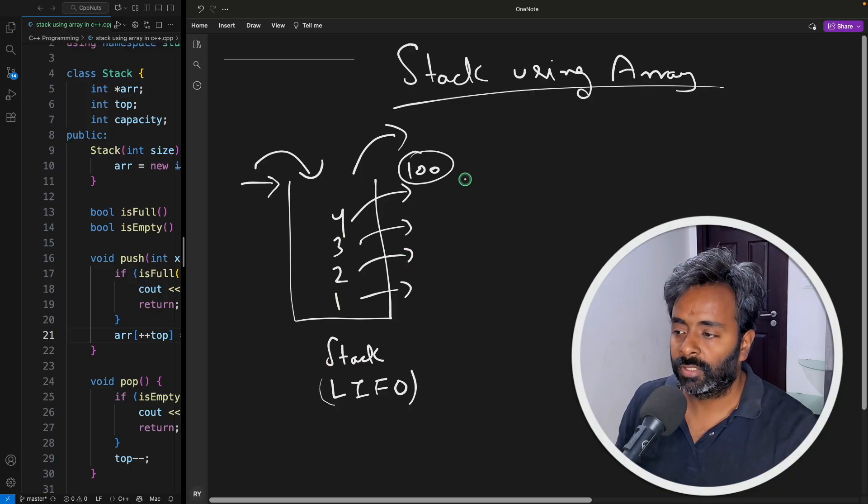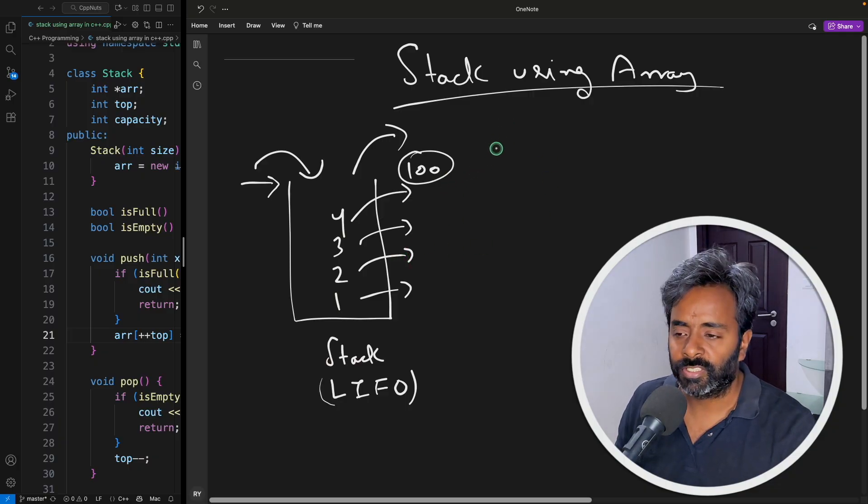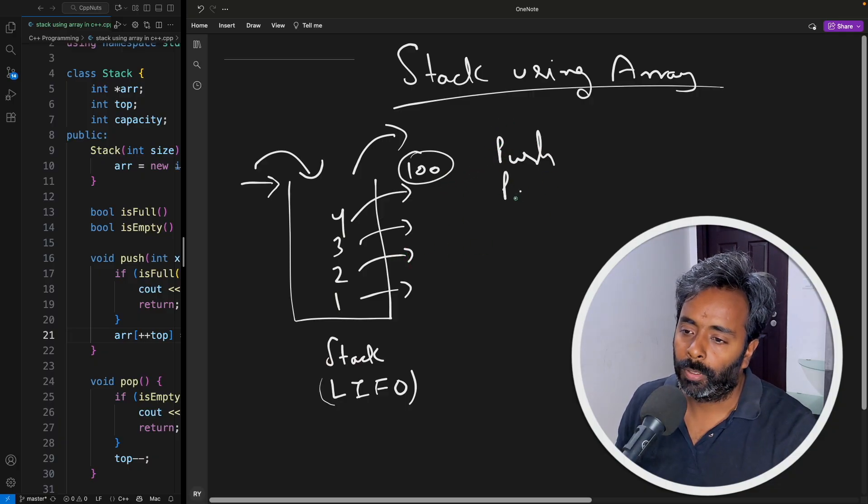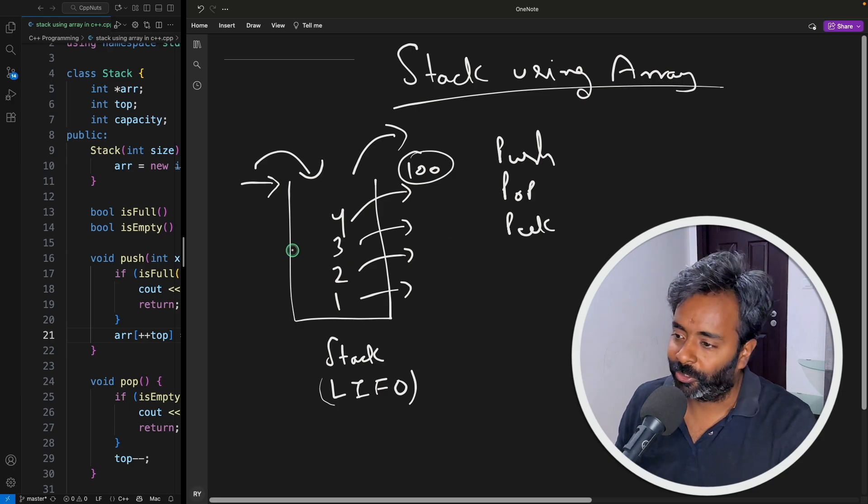So there are three major functions I have covered: push, pop, and peek.